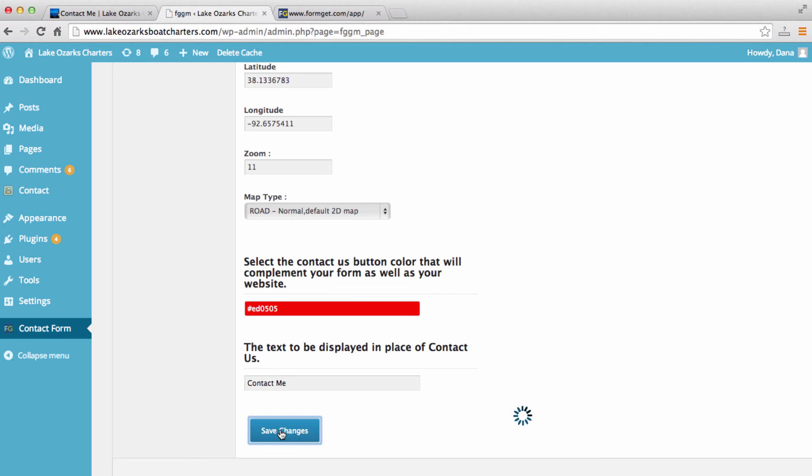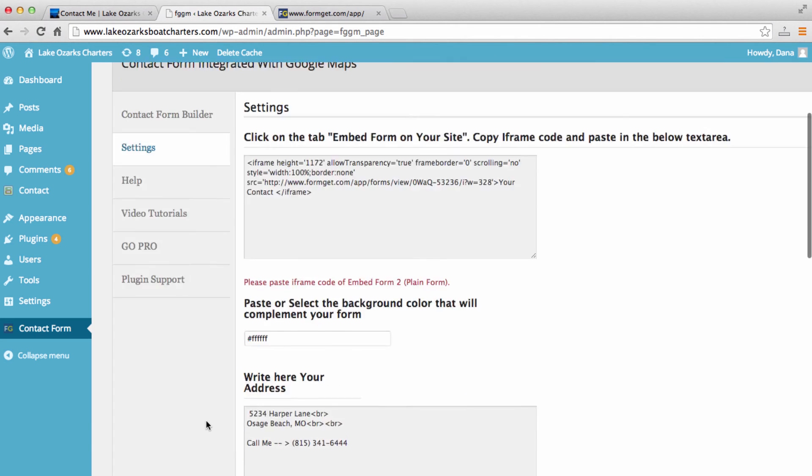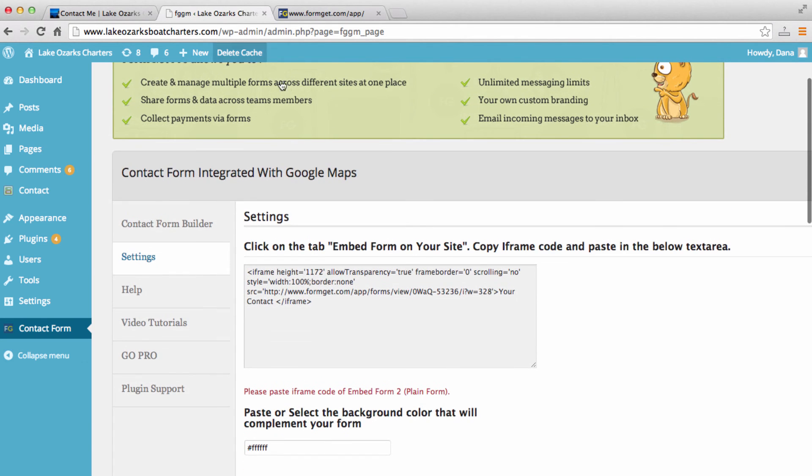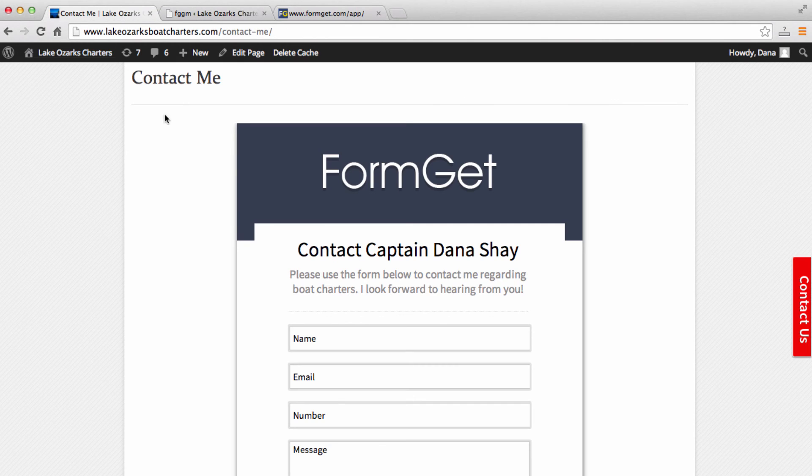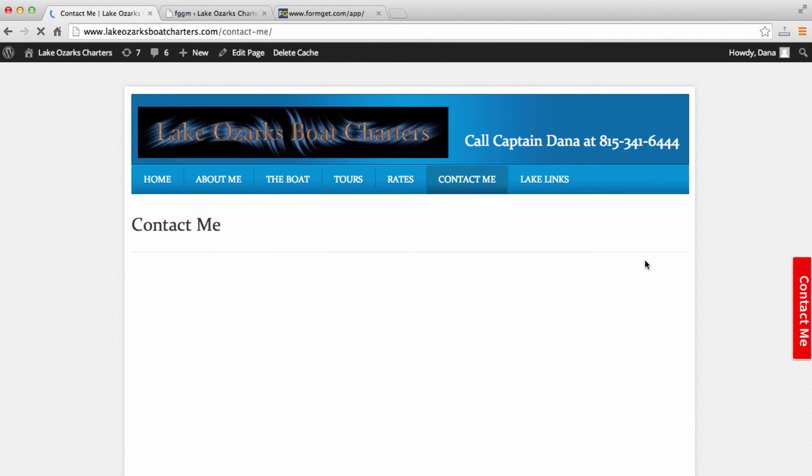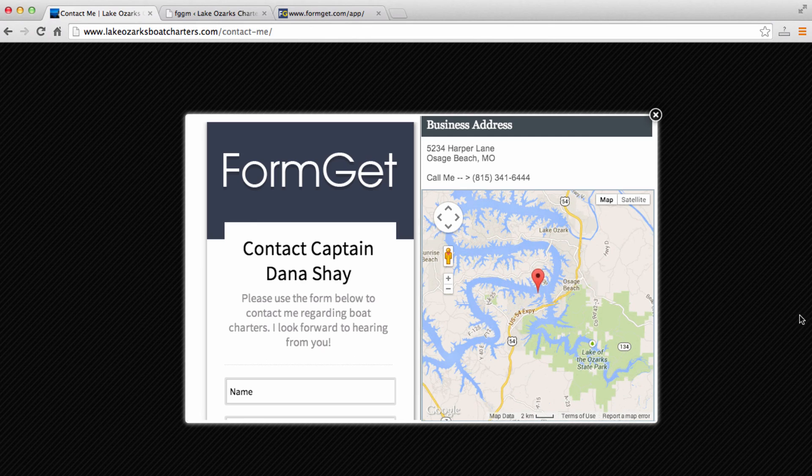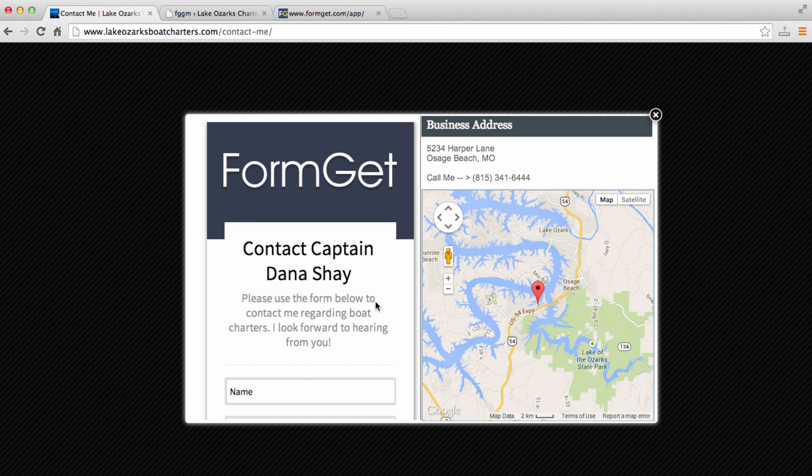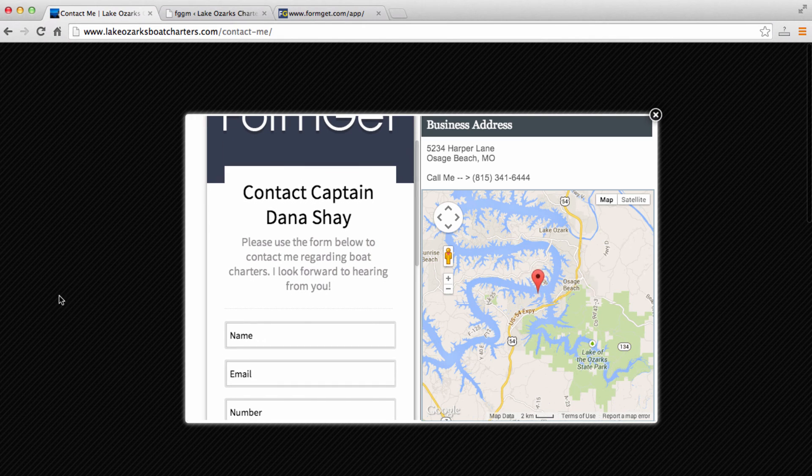So I'm going to save changes and come back to our website. And there we go.